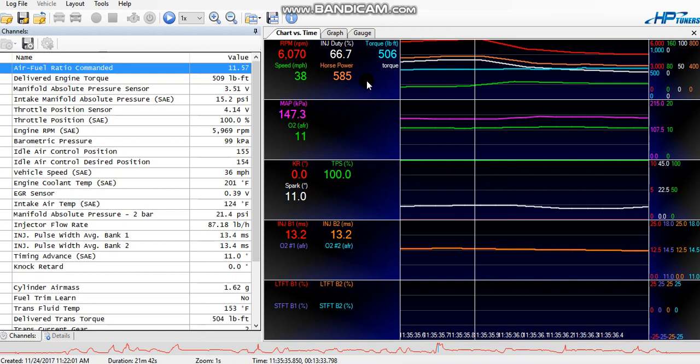You could graph these just to see where you can pick up horsepower as far as your timing and your advance or retard, or if you're adding boost or decreasing boost, or just overall tuning. You can use these to see pickups in horsepower.